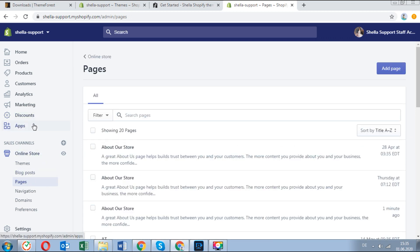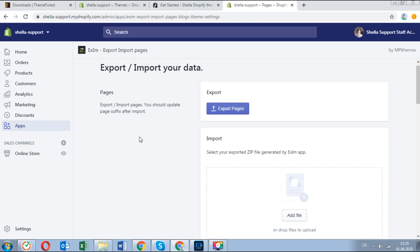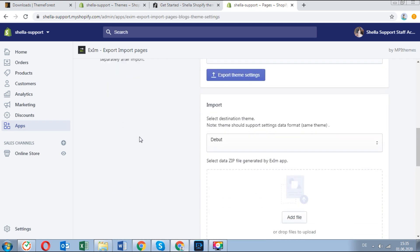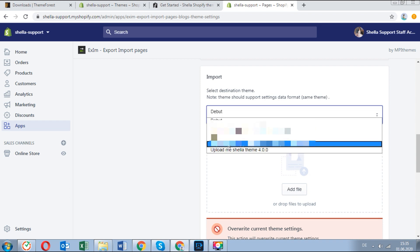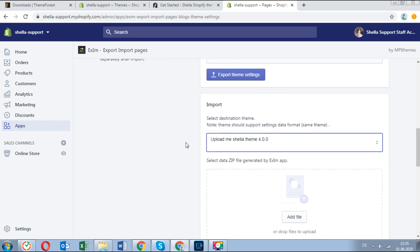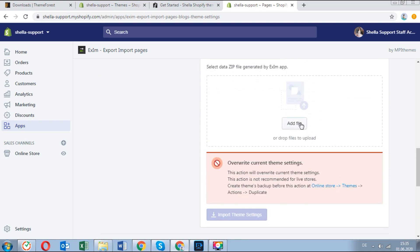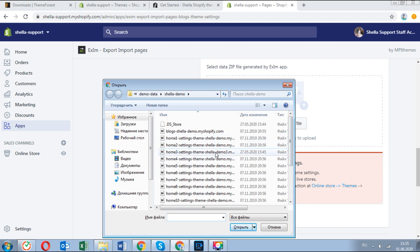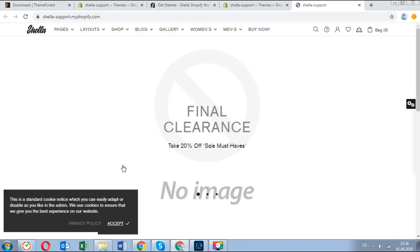Now let's import the layouts for our theme. Go to the AxiM app, theme settings. In the import section, select the destination theme — Shella 4 theme. Then click on add file and choose the archive for layout 3 and click on import theme settings. This is how layout 3 looks like.